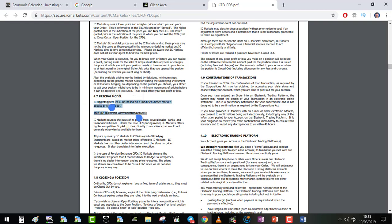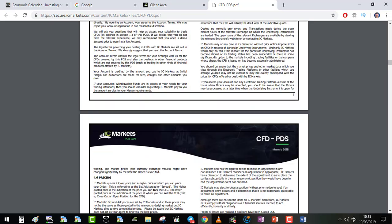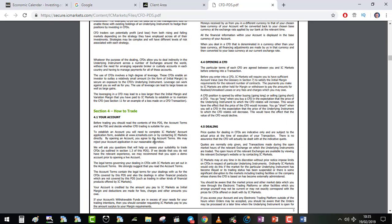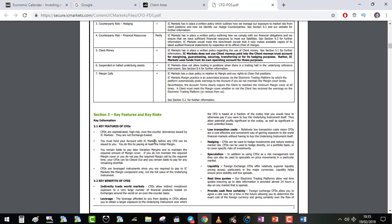IC Market is a true ECN broker. They don't have the right to write this sentence if they are not, or if they are a market maker. So this proves that they are a legitimate company. They are regulated in Australia. So this broker is for me the most secure so far, maybe with IG in London.